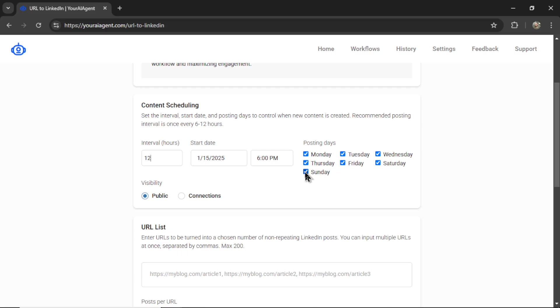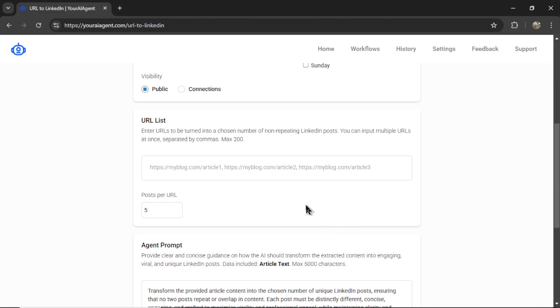I'm going to remove Saturday and Sunday. LinkedIn is not that busy on the weekends. So we're going to keep these posts for the weekdays. And I want them to be public to all of the followers of the LinkedIn business page.